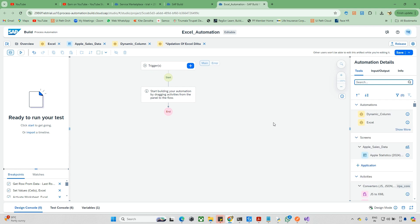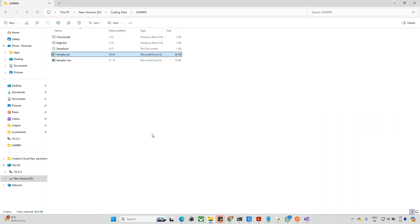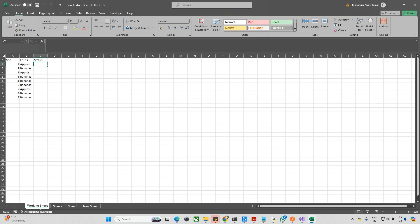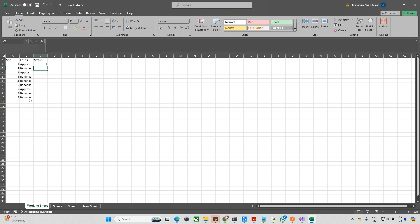Hello everyone and welcome back to the channel. Today we are exploring Excel automations. I'll show you the example Excel file - under the working sheet there are two columns: serial number and fruits. What I want to do is simple: when the fruit is apple, update the value to 1; when it is banana, update it to 0, and similarly for all the other rows.